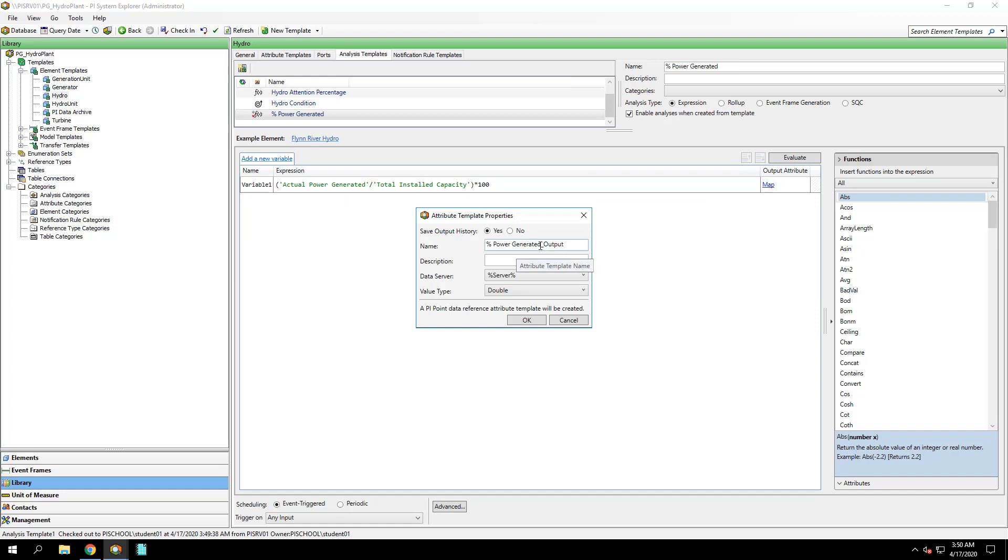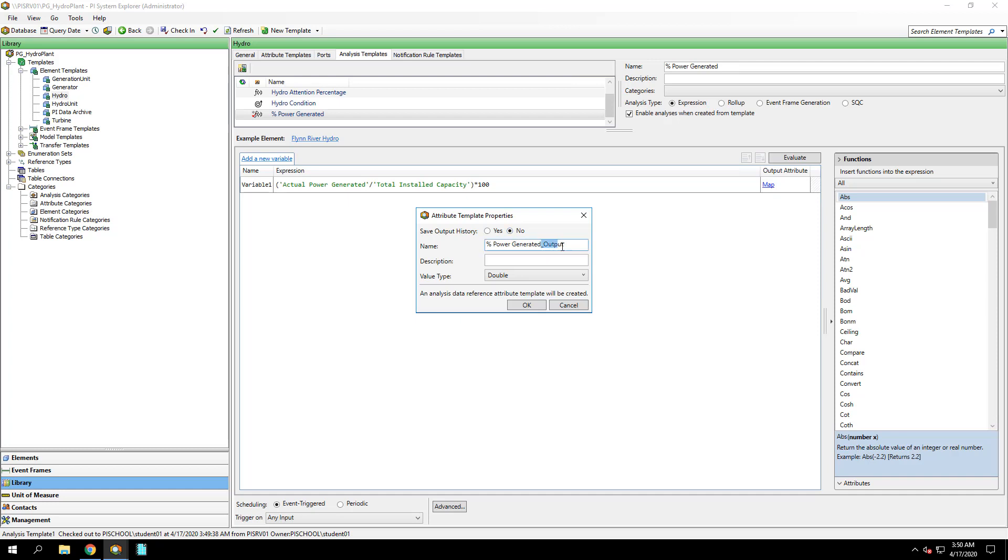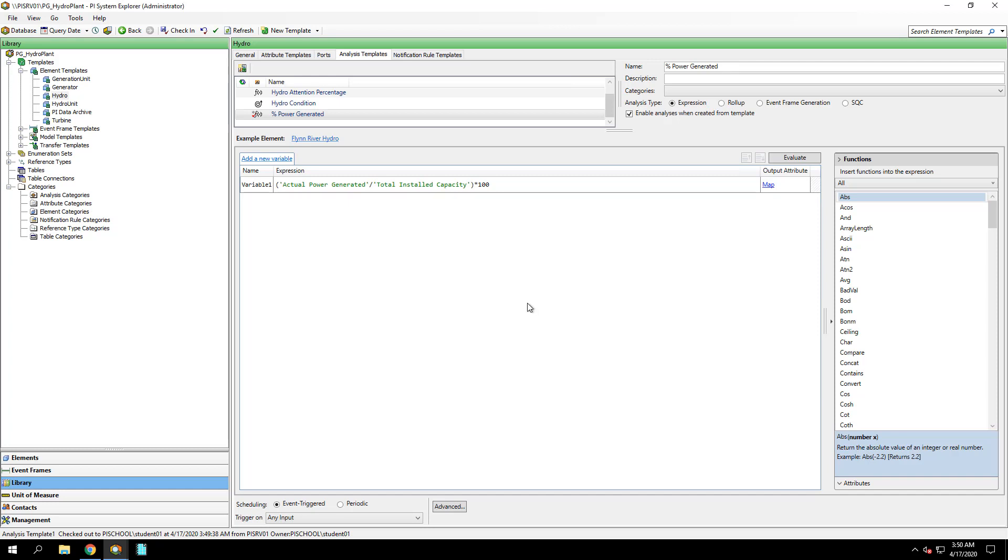For this analysis, we don't need to save output history, and I'll call it the same Percent Power Generated, and click OK. Scheduling, I'll keep it at Event Triggered, so anytime either of these input attributes gets a new value, the analysis will be evaluated.